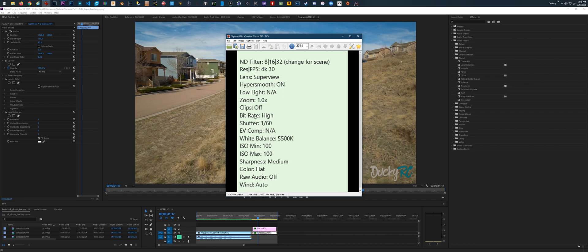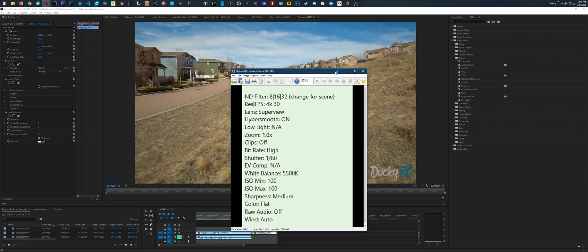HyperSmooth is on. A lot of these settings are going to be pretty optional: low light N/A, zoom 1x, clips off, bitrate high, shutter 1 over 60. The reason you'd choose 1 over 60 is because you're shooting 30 frames — shutter speed is always double the frame rate. So if you're shooting at 60fps, it would be 1 over 120. EVComp N/A, white balance 5500K — that's my personal starting number; it might default to auto. White balance is something you set along with your ND filter depending on the scene. ISO min/max — this goes back to the motion blur stuff. Sharpness medium, color flat, and audio settings are default.